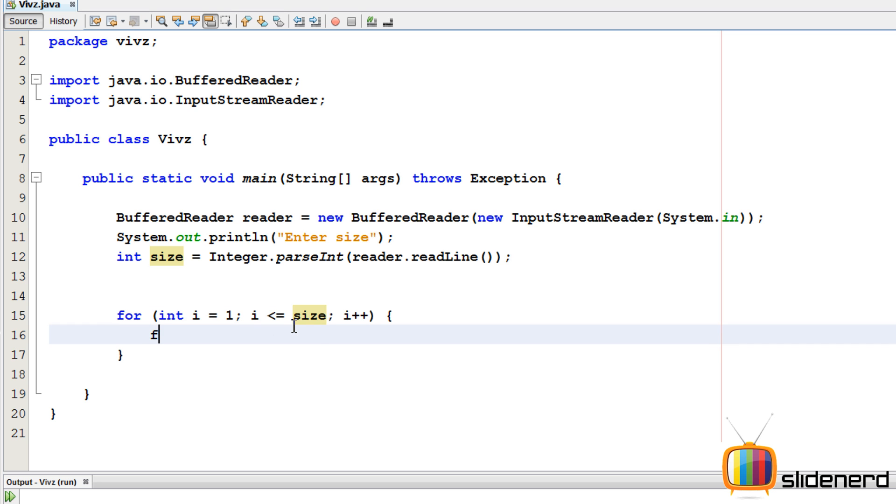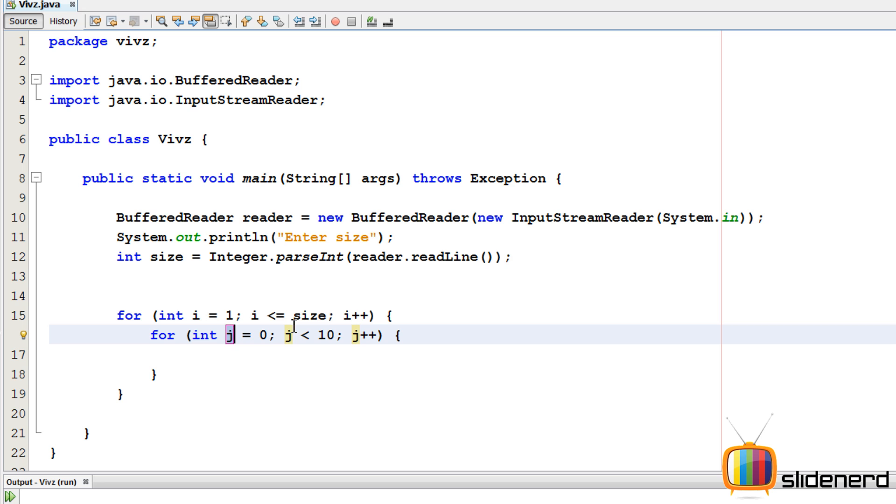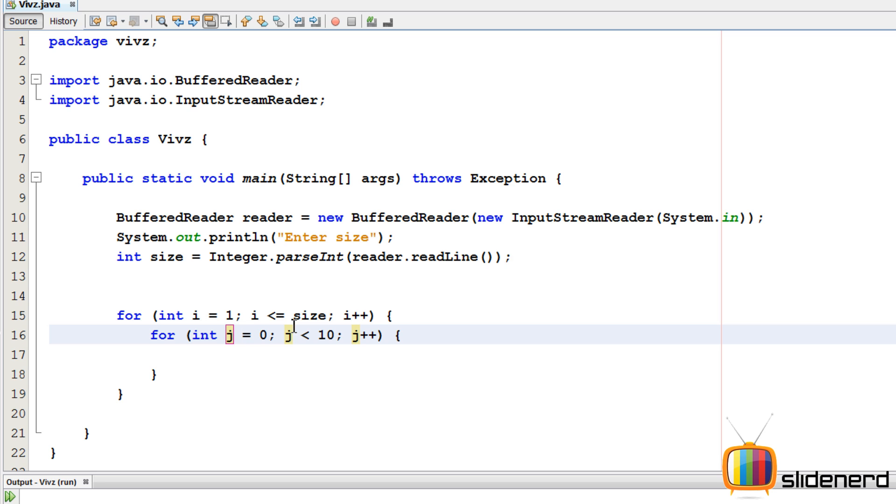So again I need another for loop. I'll say for, control space. j is one, j less than equals size, j plus plus.